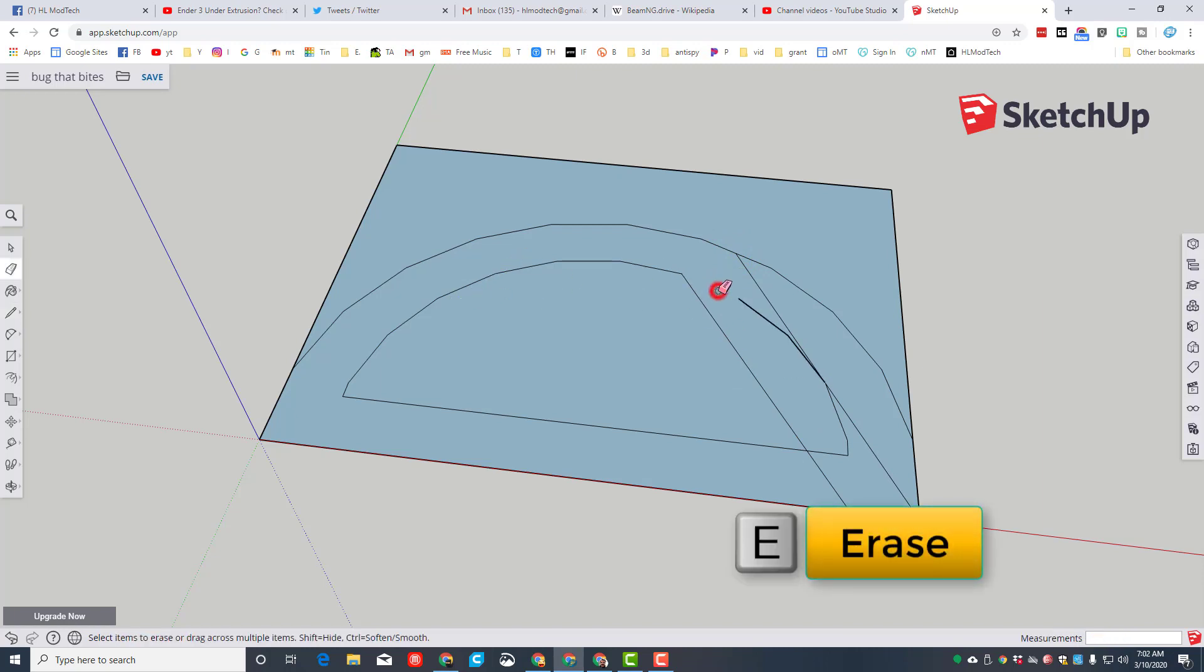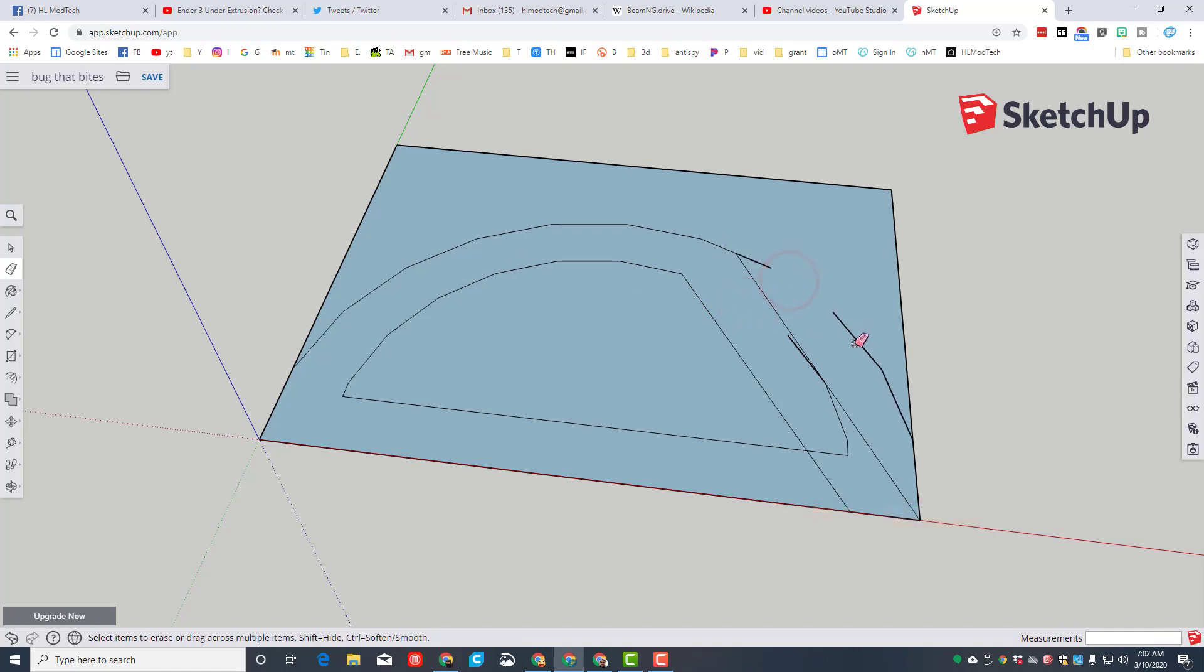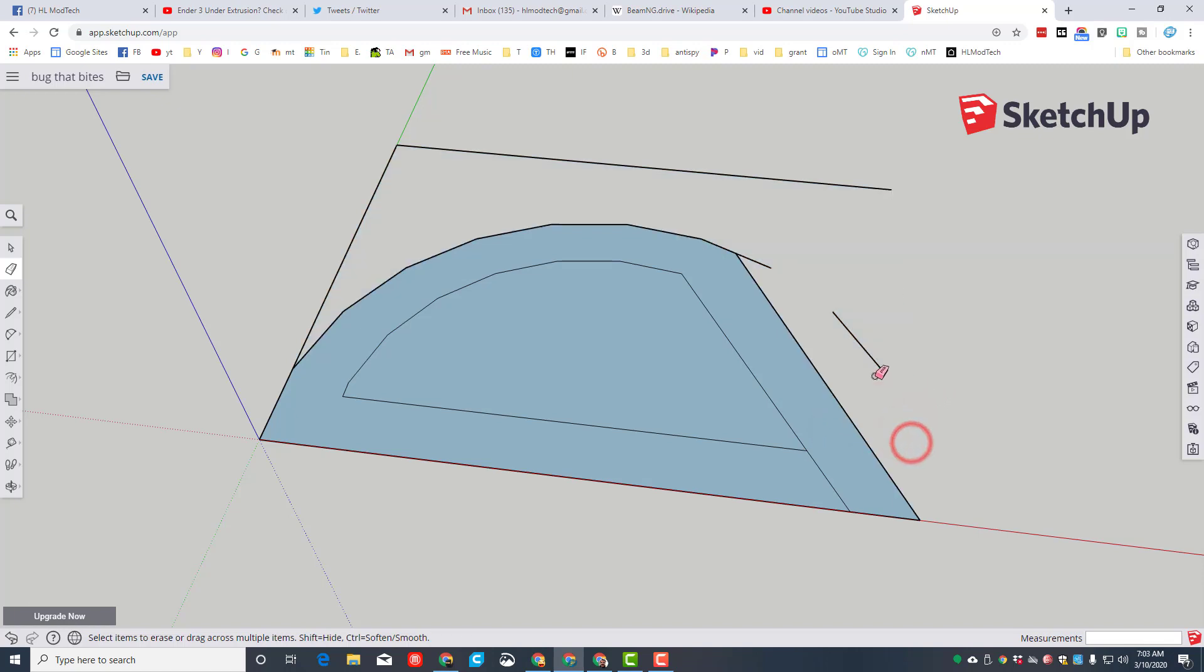Then we're going to use the eraser tool, which is the letter E, to get rid of all of those little lines that are outside of it. It does take a few clicks, but once you practice you get pretty good at it, and it's worth it in the end because this little bug is pretty awesome.